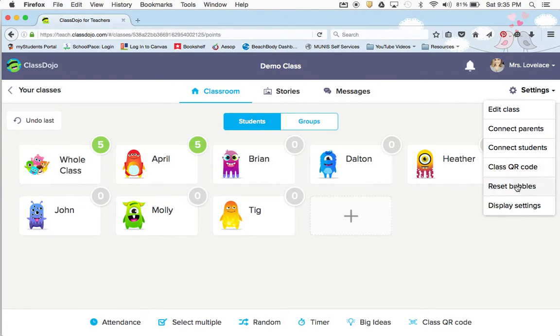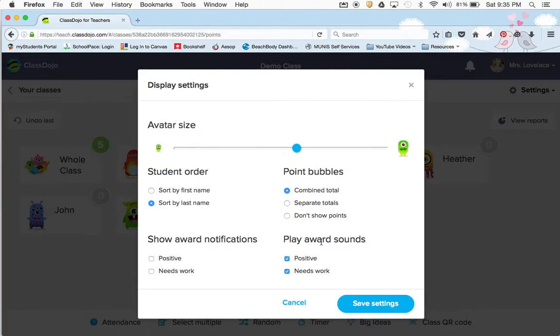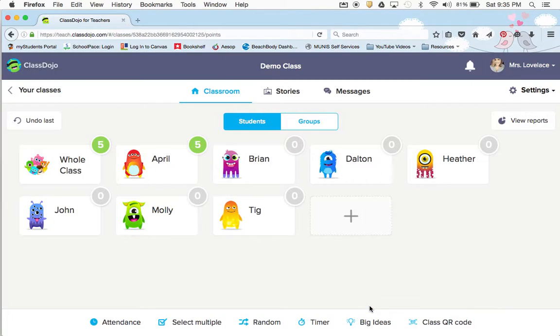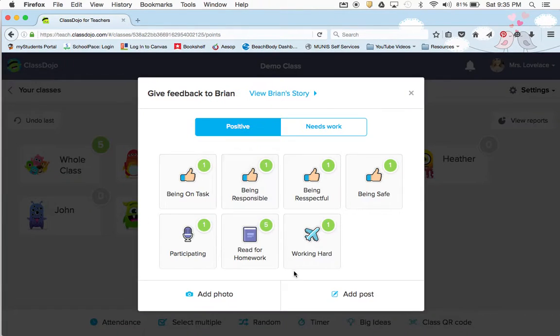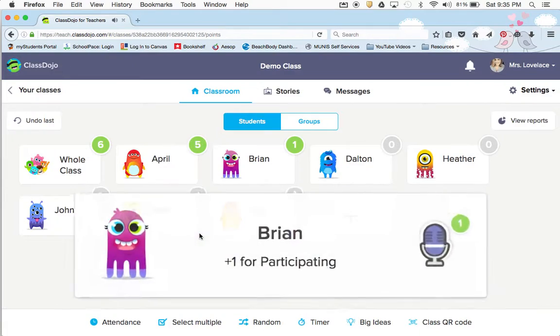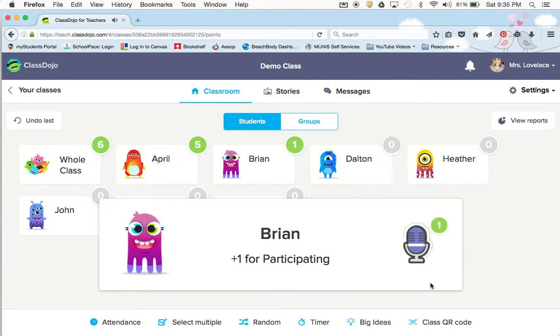I'll show you again what it looks like if it does pop up — see how it showed up on the screen. Completely up to you.